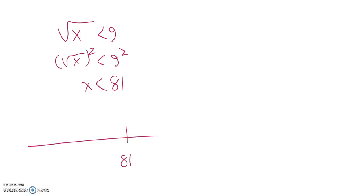So here's 81, open circle, it's heading in a negative direction.